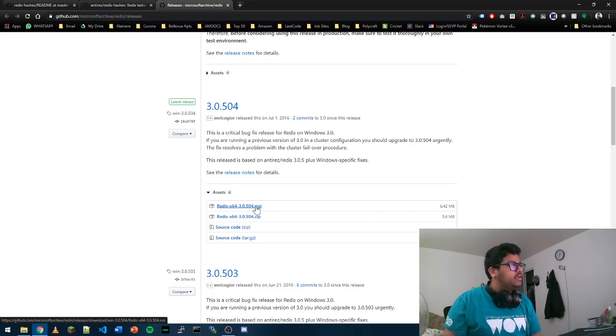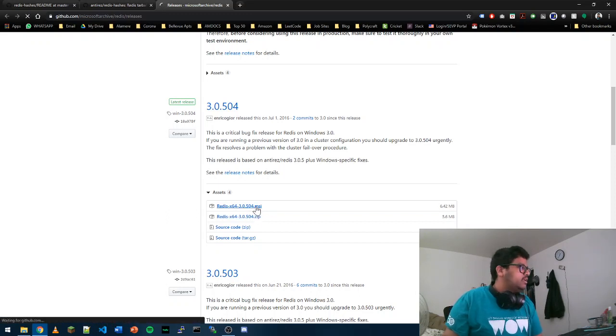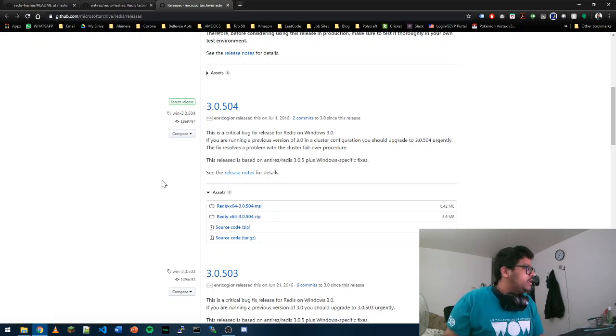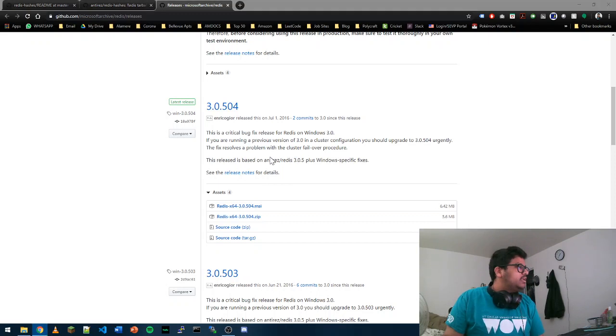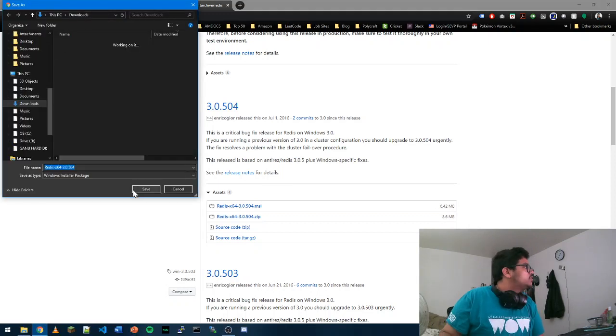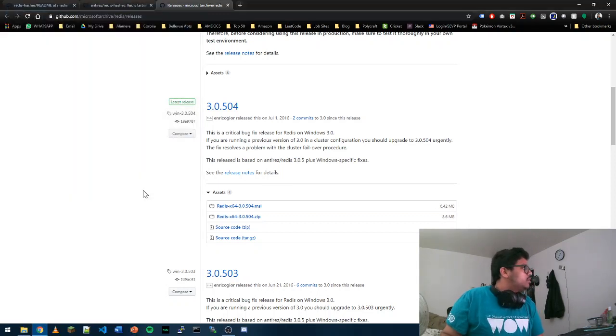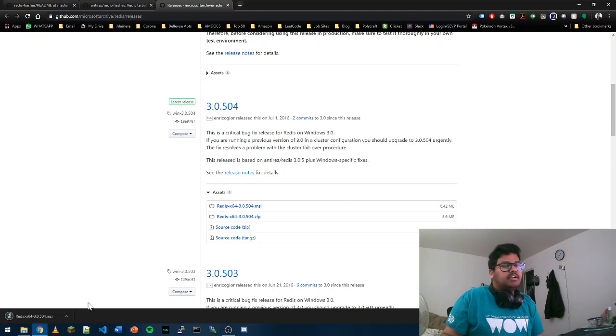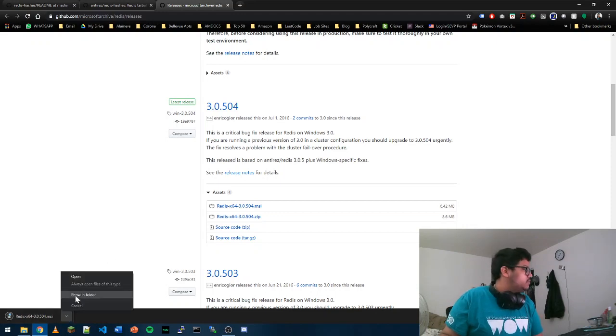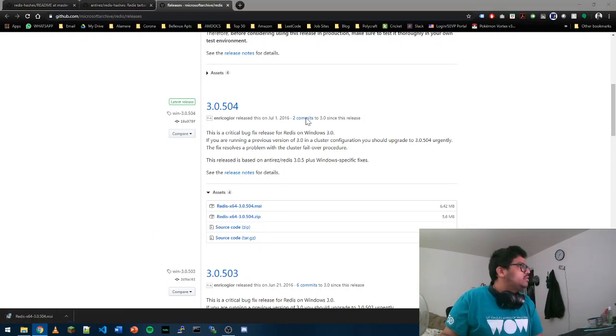You can download either MSI or zip. Let's go ahead and download the MSI. You can click on that and let's put it in downloads. This should be a comparatively small file. Let's go ahead and open it.